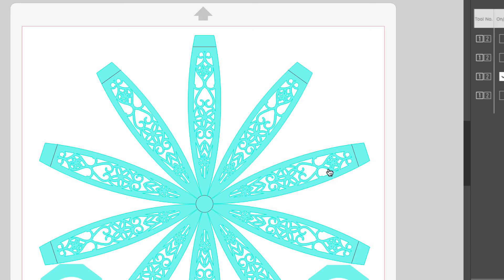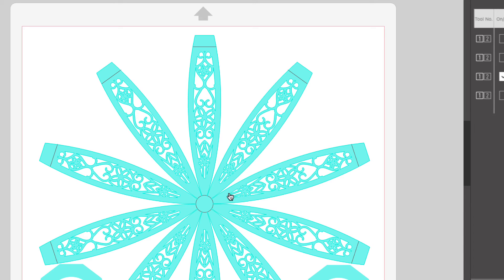This project that I've created has very detailed cuts in it. I am using a brand new auto blade right out of the package. So I just want to give you that tip.